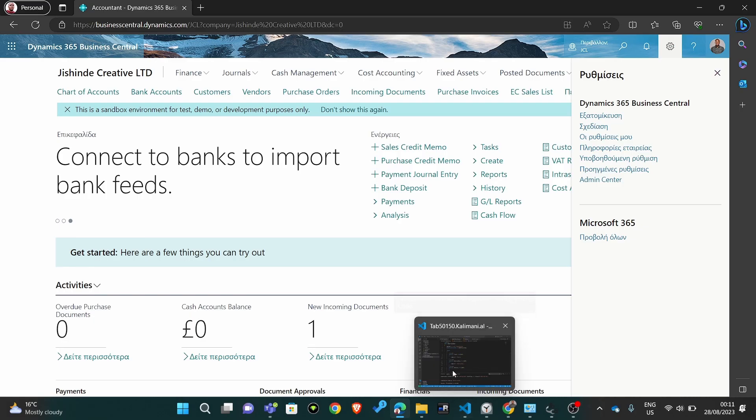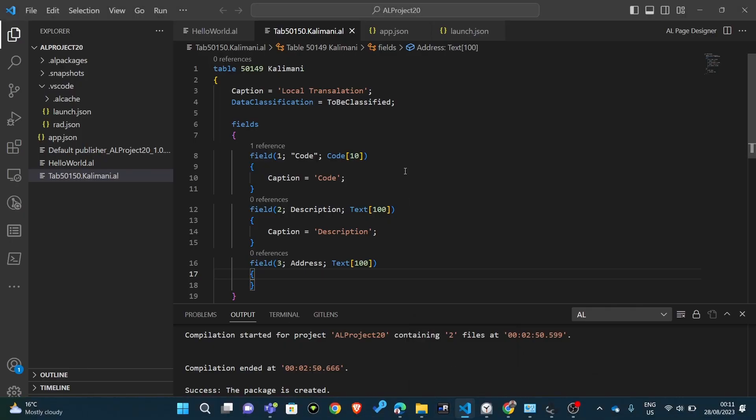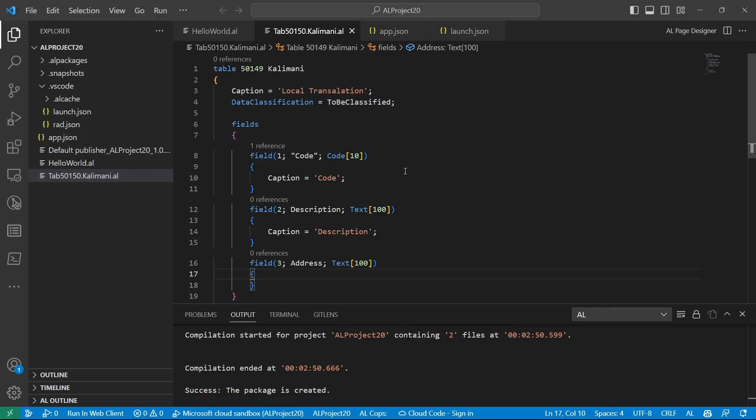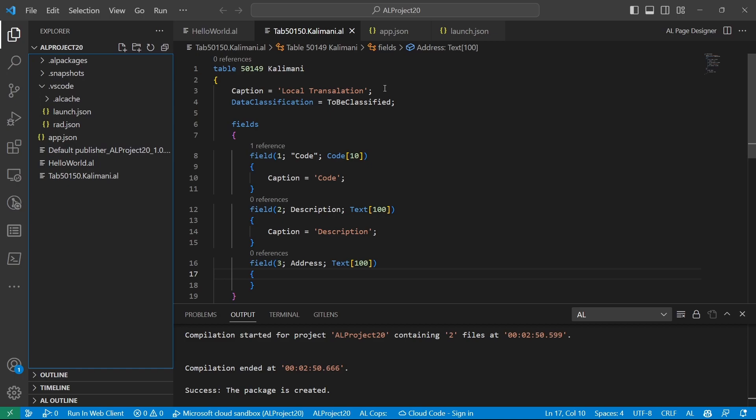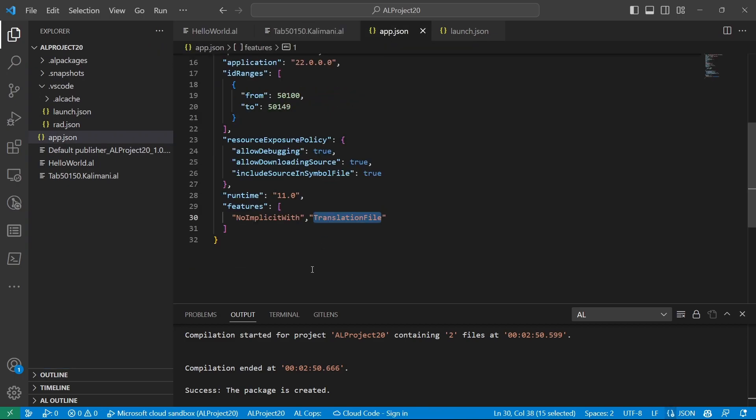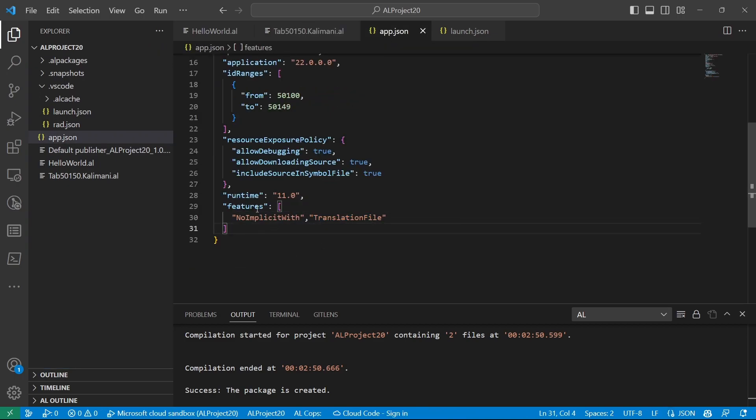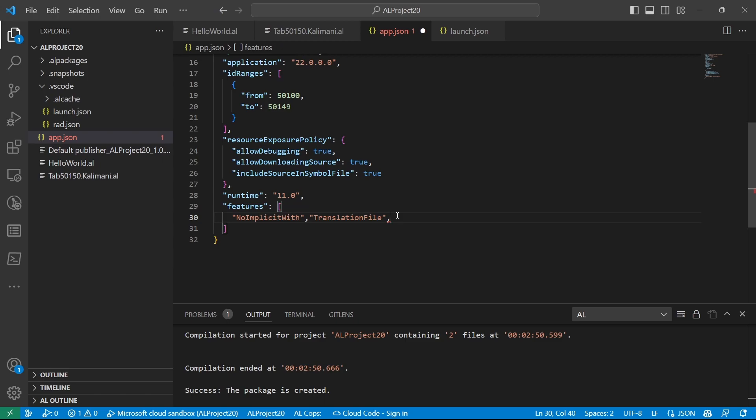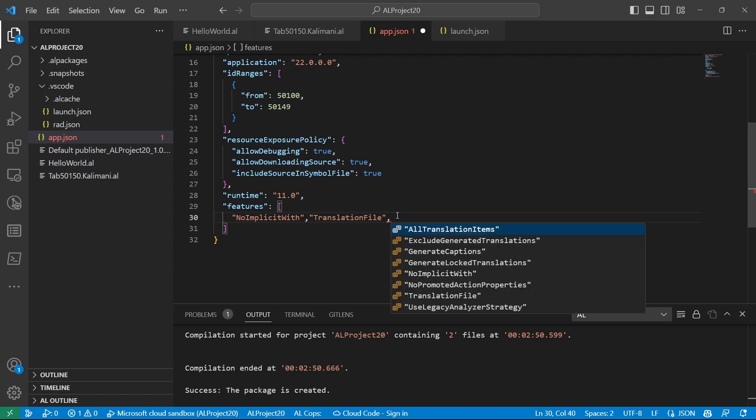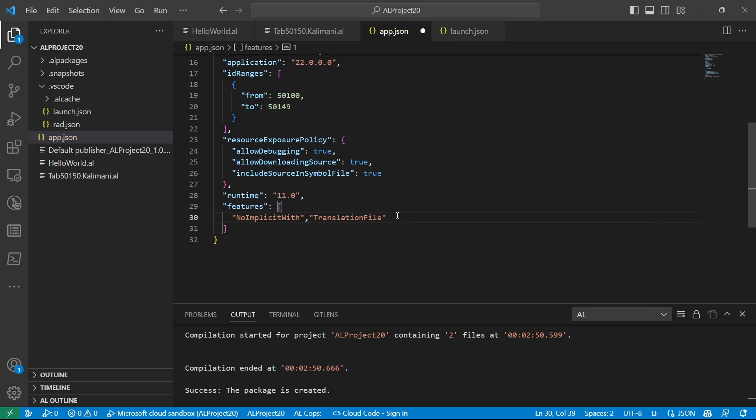In our Visual Studio Code, the first thing we need to create is a translation file. We need to set a setting that, apart from the features, this is a features array that allows several features to be added into our application. So one of them is the translation file. Adding this translation file will make Visual Studio Code generate a translation file.